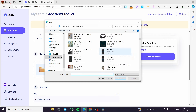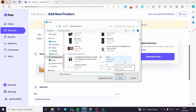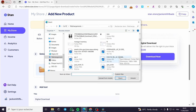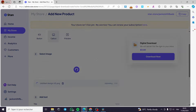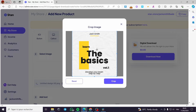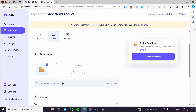We are going to choose an e-book since it is a digital product and it is very useful. I'm going to use a square format image. Click on it and it will crop the image — I'm going to crop it as it is because it is a fit. Right here we have the image uploading.